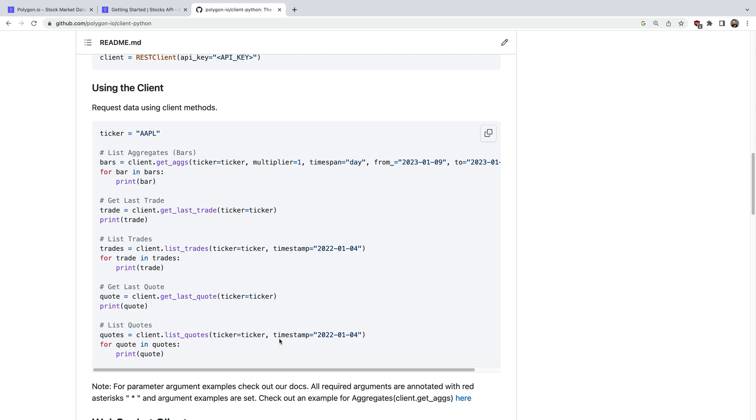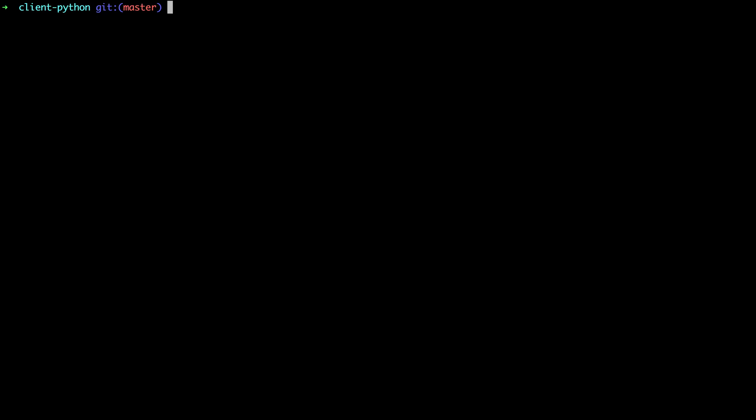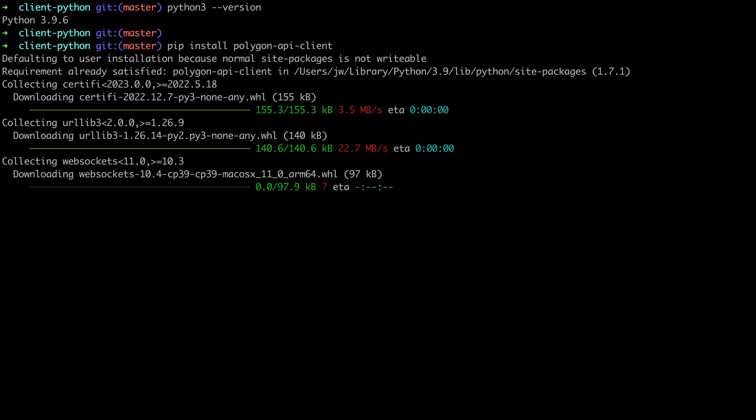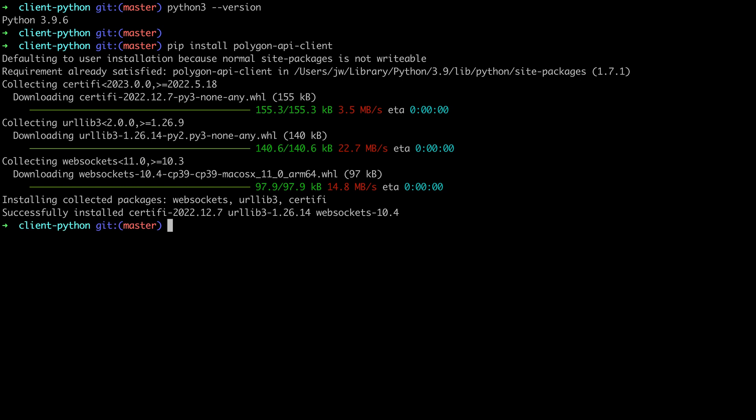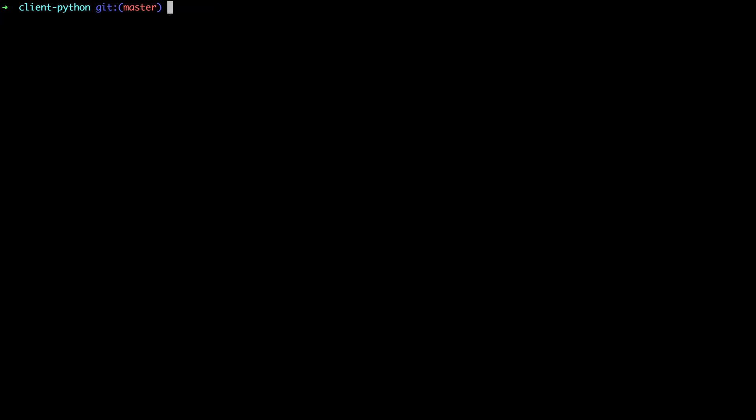So let's hop over to the command line and actually get this working. First let's verify we have the correct Python version. Next let's pip install the Python API client. That's it for the setup side of things.